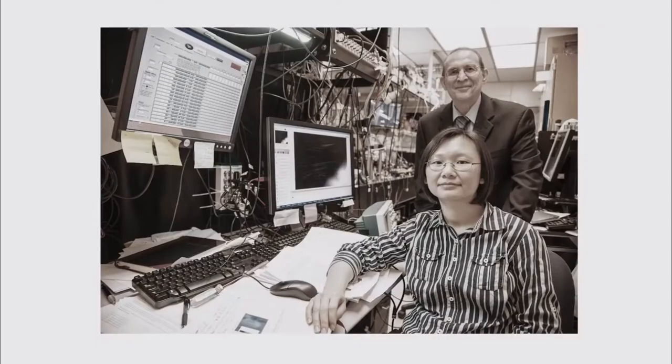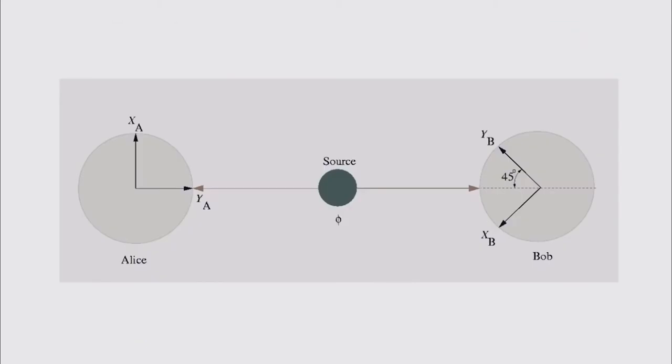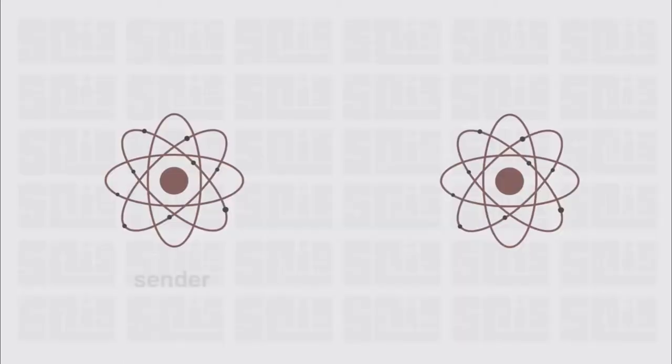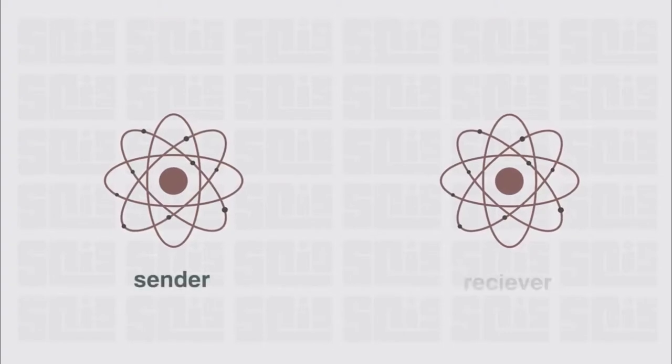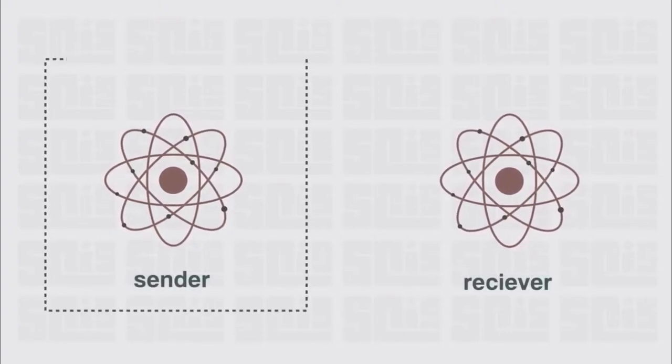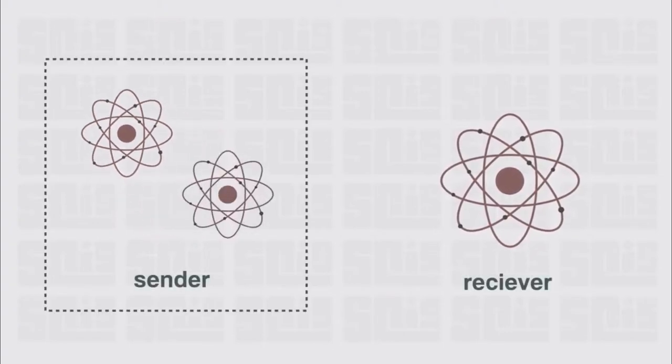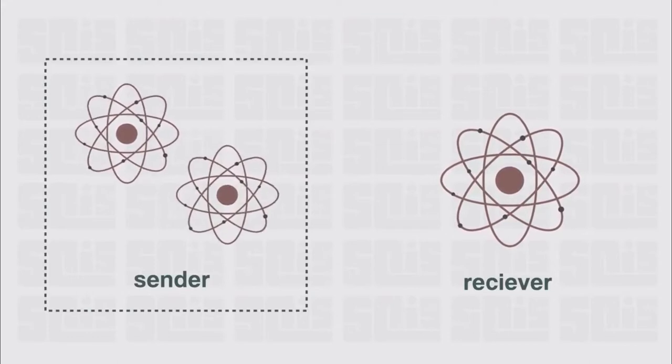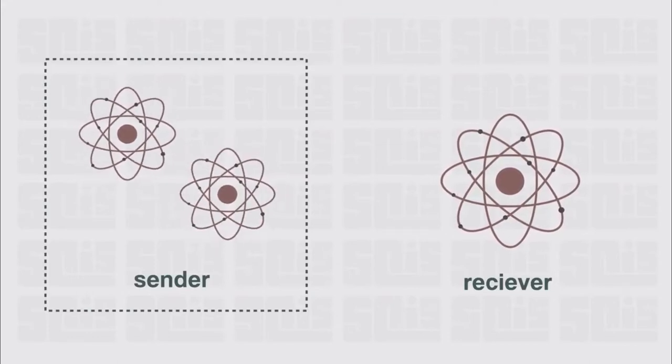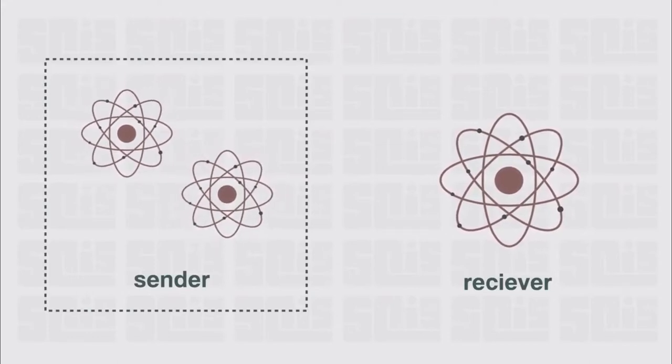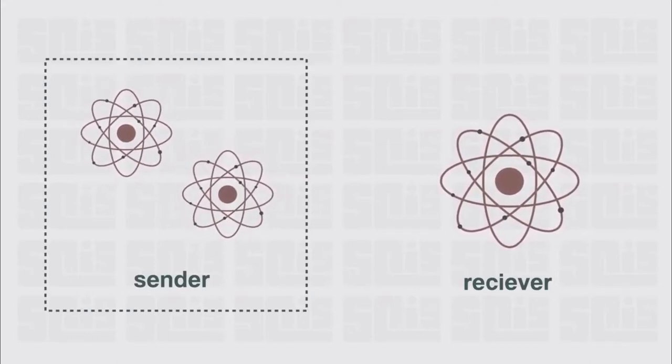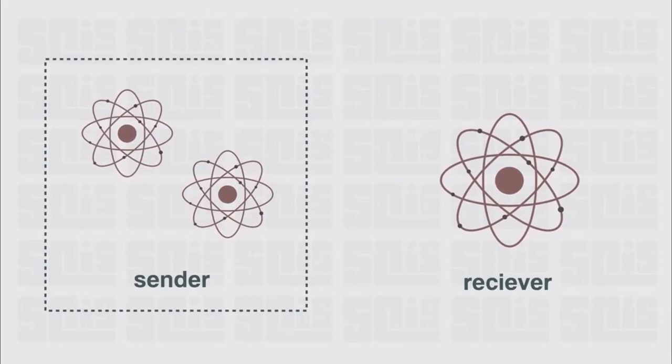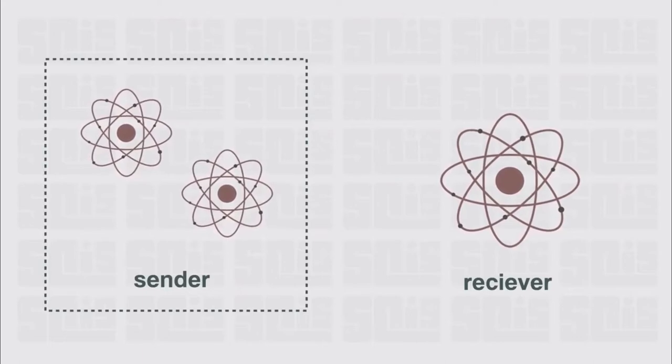Scientists found a way to get around this problem by adding a third particle to the mix and indirectly measuring them together. In simple terms, the sender adds particle one into a box with a third particle. Then, the sender can indirectly observe these particles and learn some information, but not all the information about the particles. This is called a bell measurement.